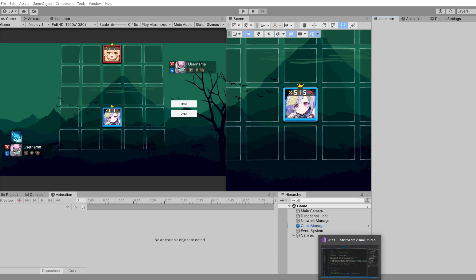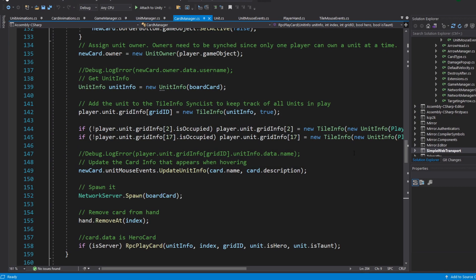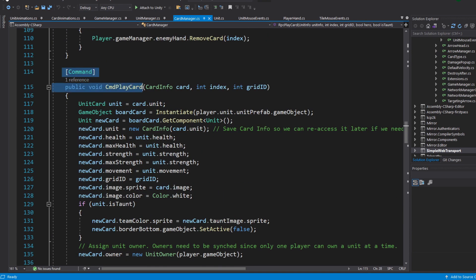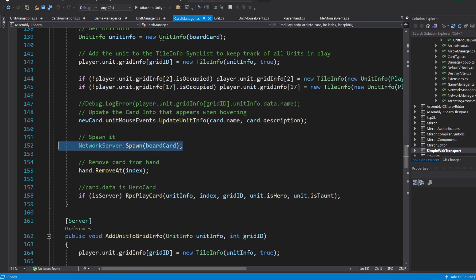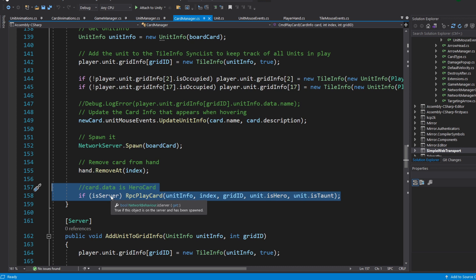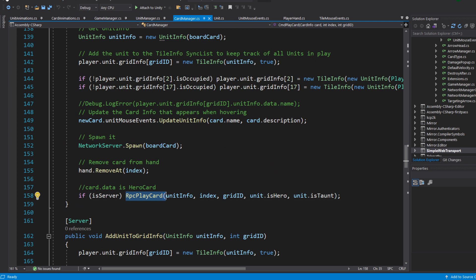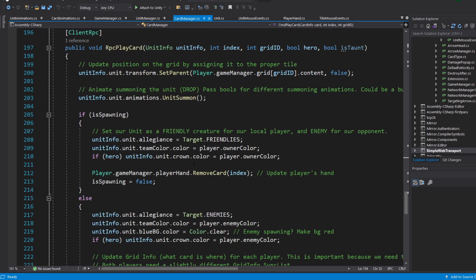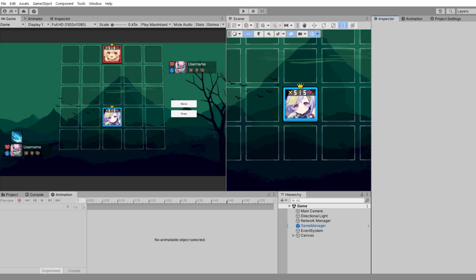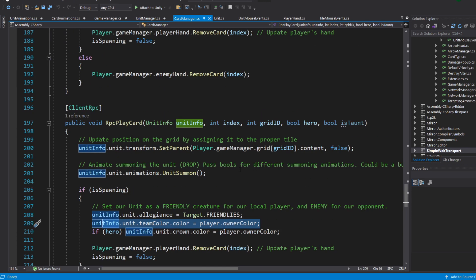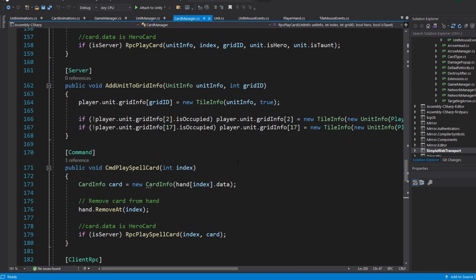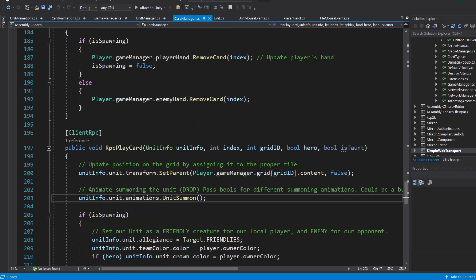Let's take a look at the summoning animation — the little bounce effect when you summon a card onto the board. Here we have CmdPlayCard, a command called on the server. At the bottom we have NetworkSpawn for the unit we just created. Then from the command we call an RPC, which is called on every client connected to the server. The RPC does things locally: it changes the color of the unit depending on who summoned it. We also play the animation — the server just tells the client it's time to animate. We call unitInfo.unitAnimations.unitSummon(), done through DoTween.